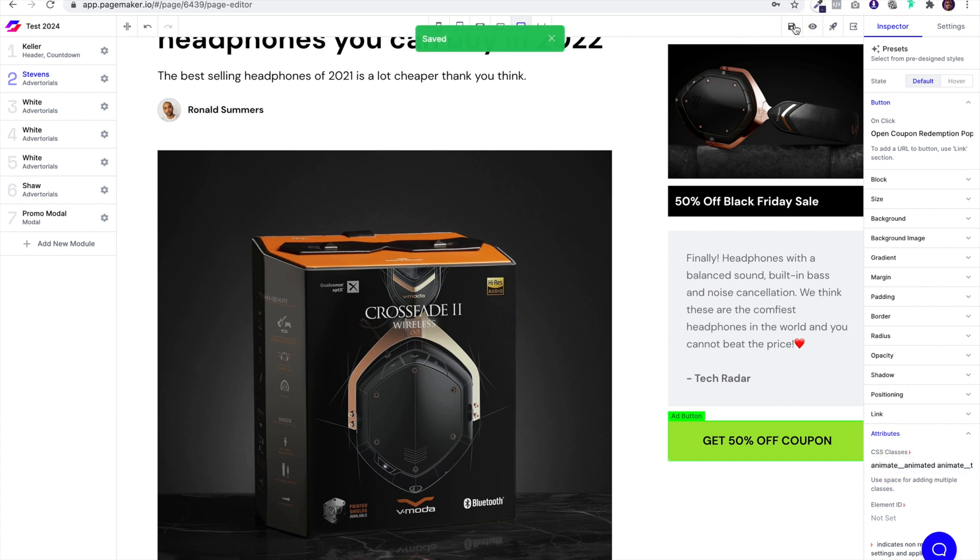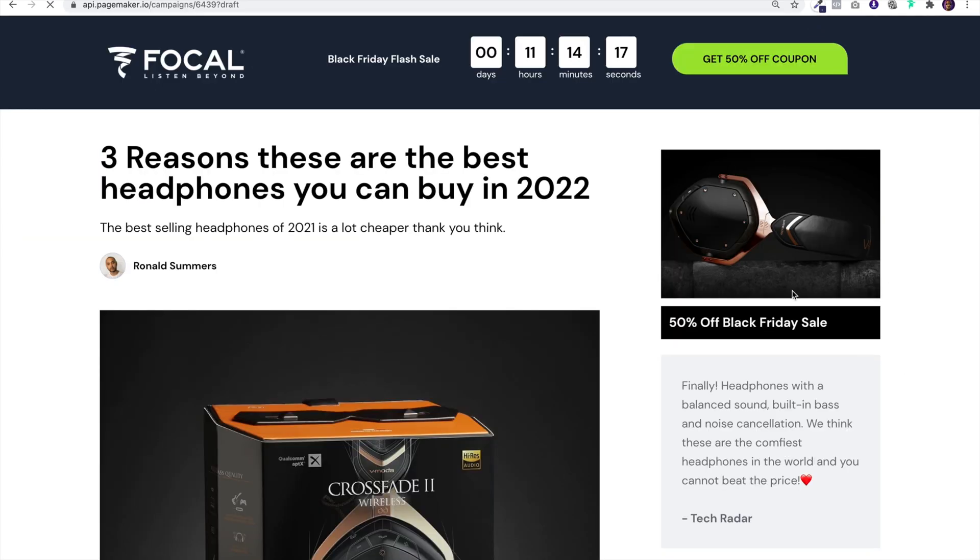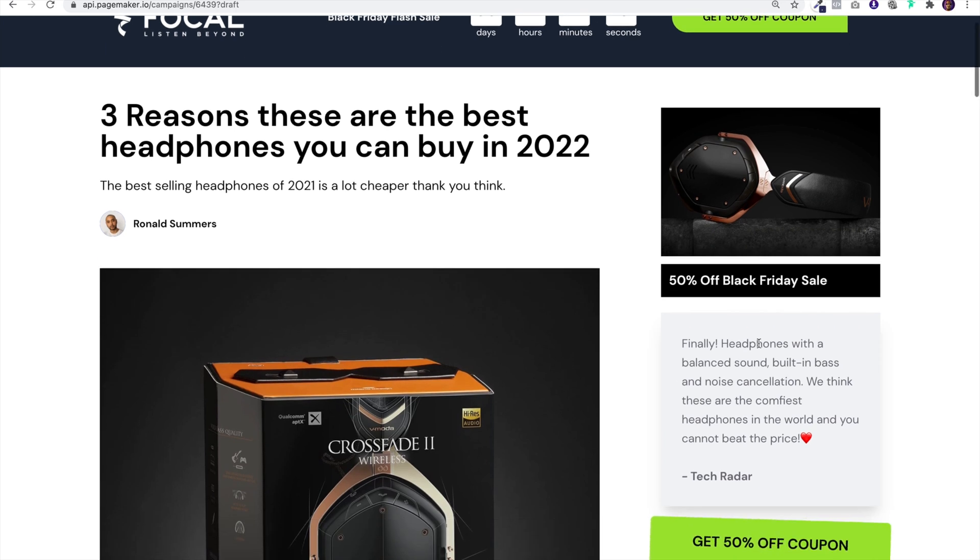Then I'm going to save it. I'm going to preview the page again and there you go, we have an animated button. That's how simple it is to do with PageMaker.